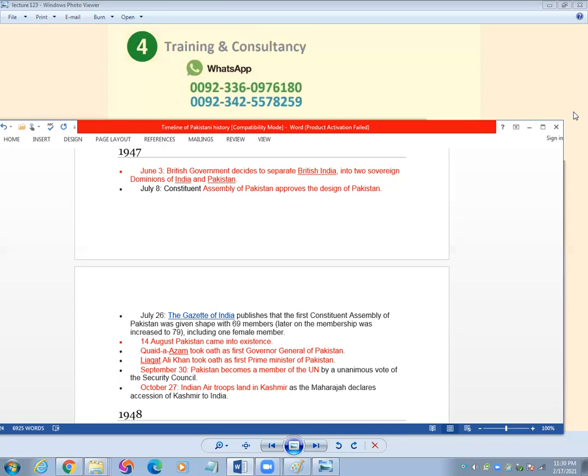September 30, Pakistan became a member of the United Nations.